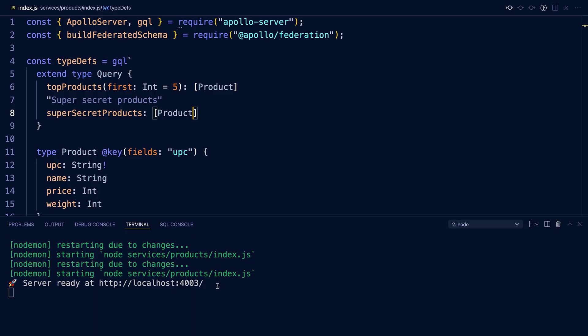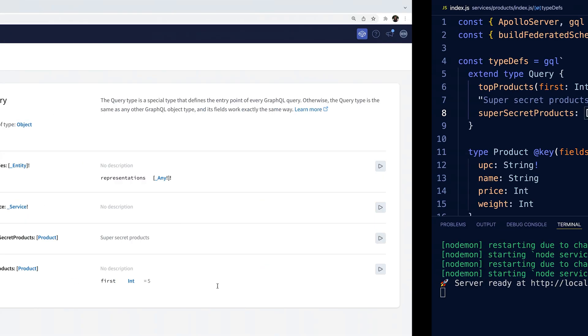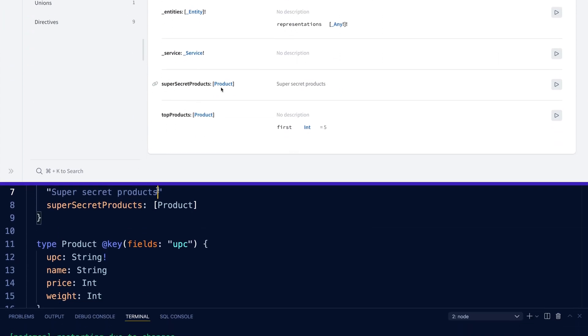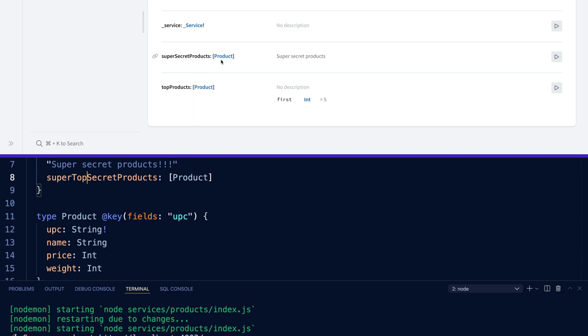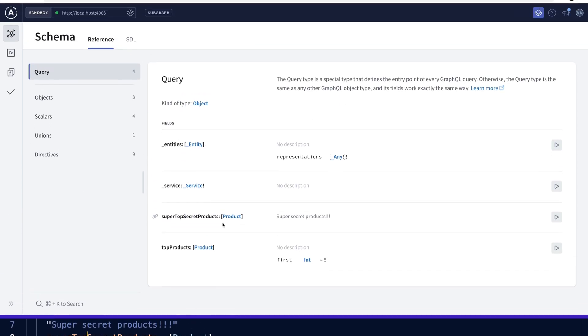I can now easily pull up localhost on Sandbox. As you can see, the schema reference page shows me the schema I've been working on. If I were to change my schema and save, we'd see that immediately on Sandbox because it's auto-pulling the endpoint.